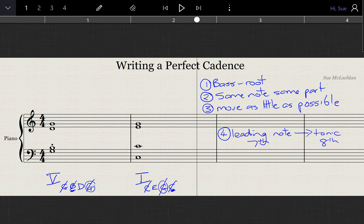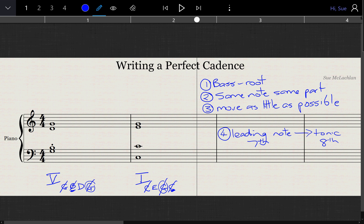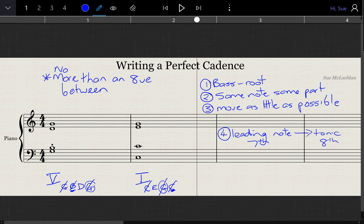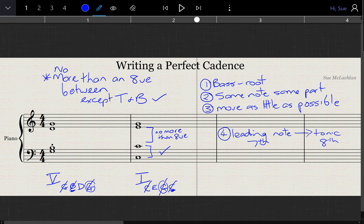You may find that there are some other things where you are given the top part. A couple of things you need to be very wary of: you must not have more than an octave between parts, except between the tenor and the bass — that would be fine. Between the alto and the tenor, you must have no more than an octave between any of those parts. That's a common mistake, so you need to remember that.